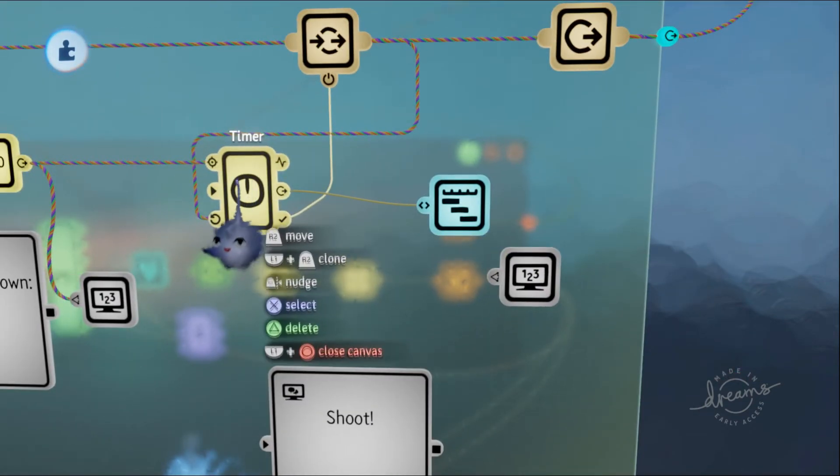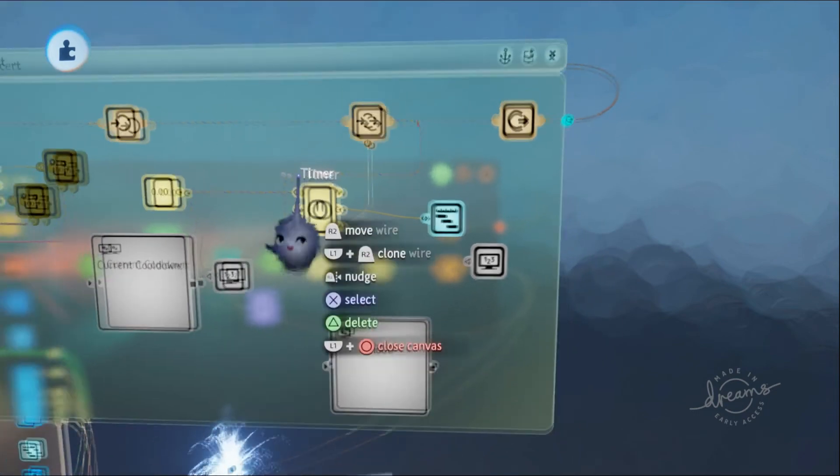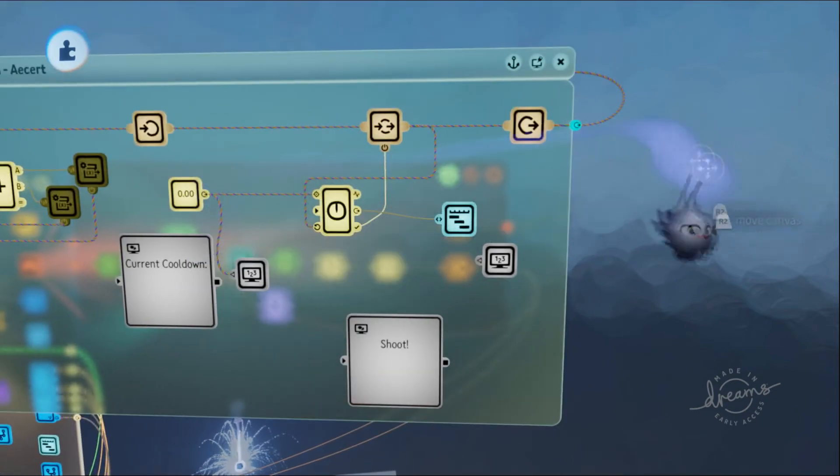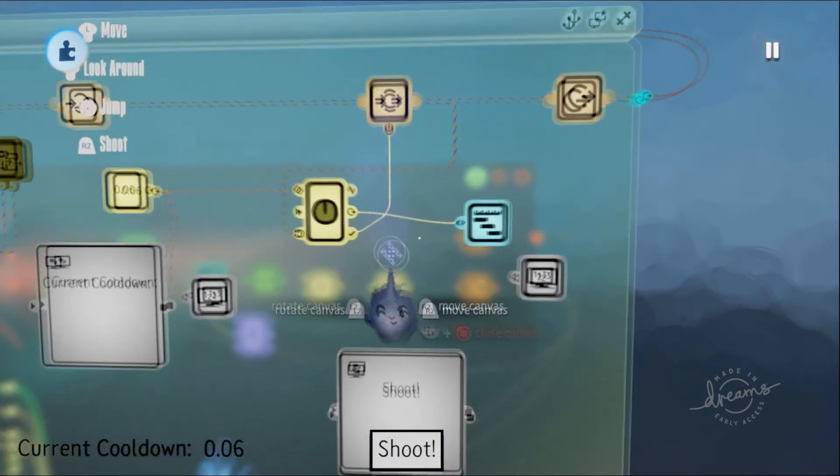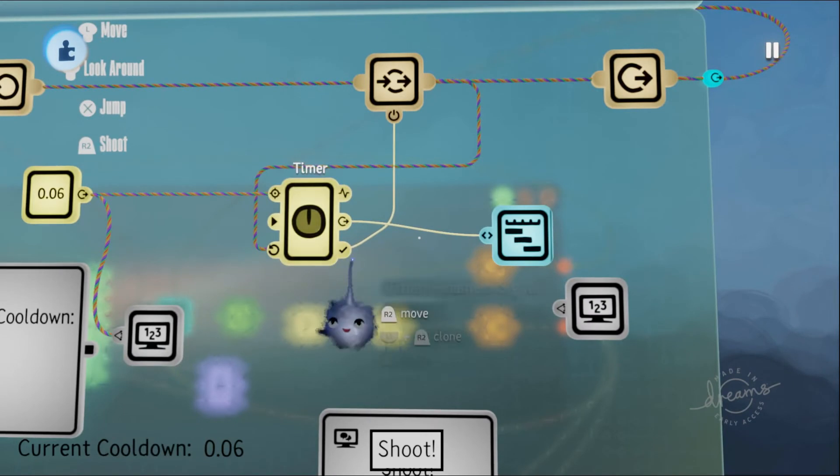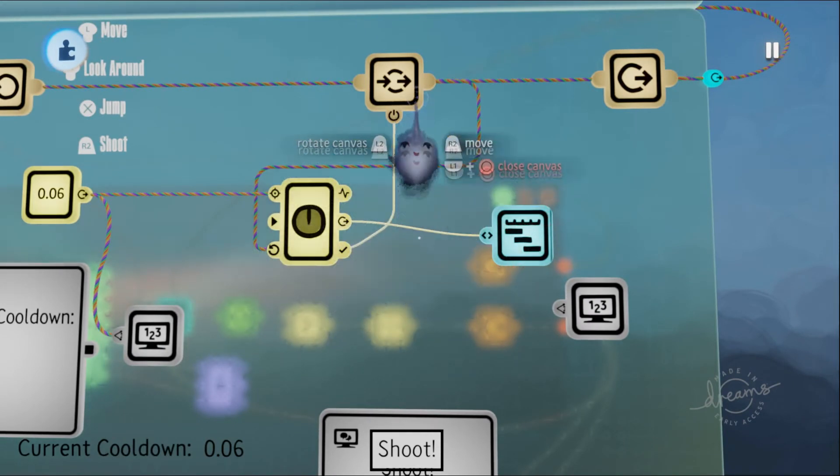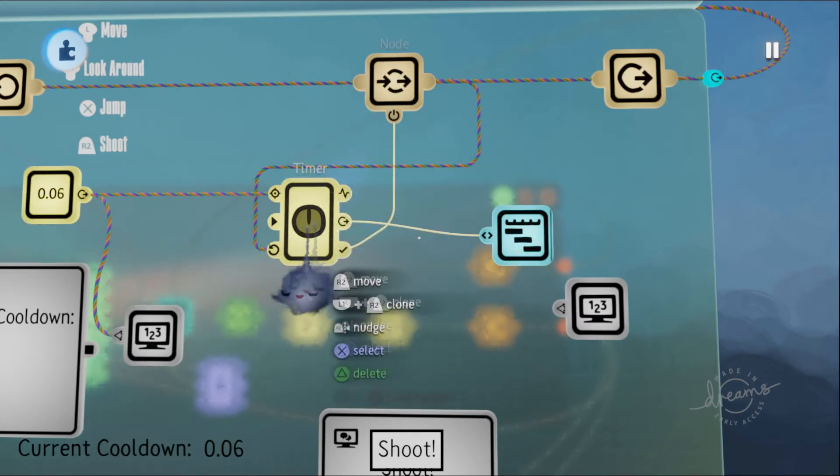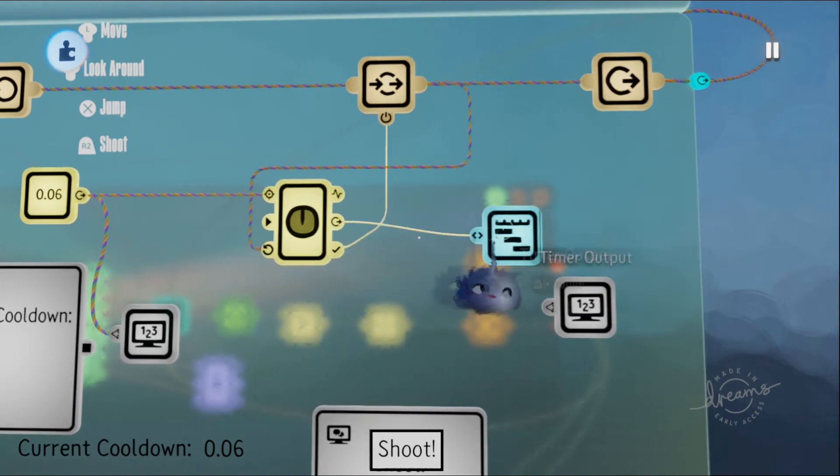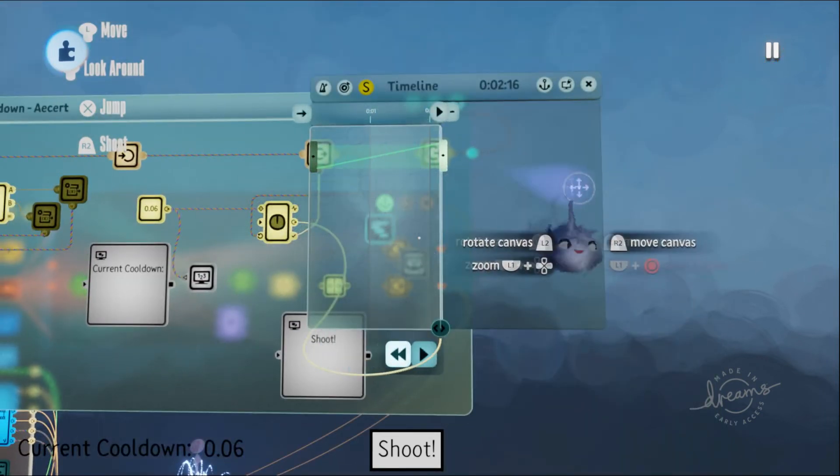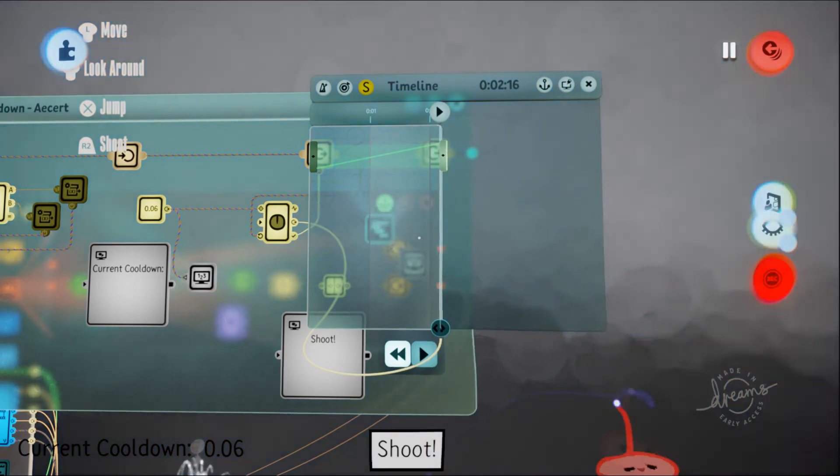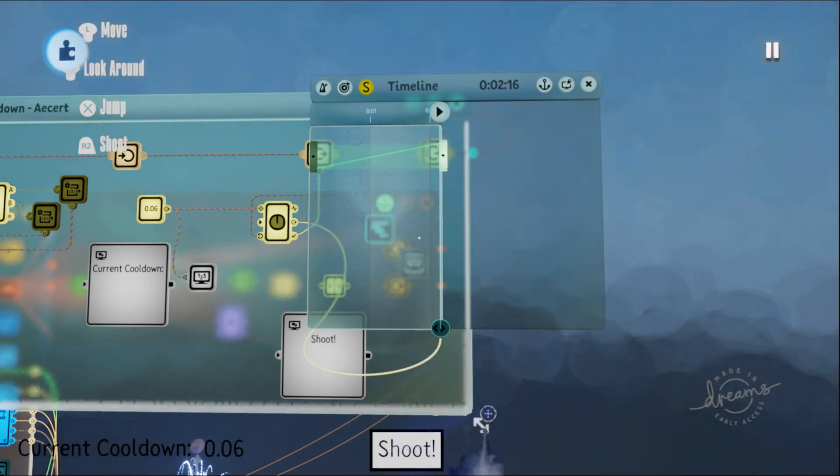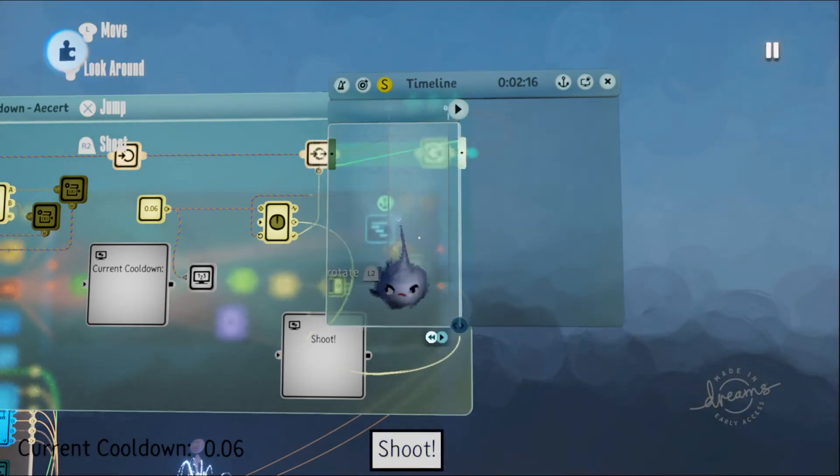When the timer is full, it's outputting a one, which puts the playhead all the way to the right, which makes this keyframe. You can see it—the white bar is full, it's at max size.